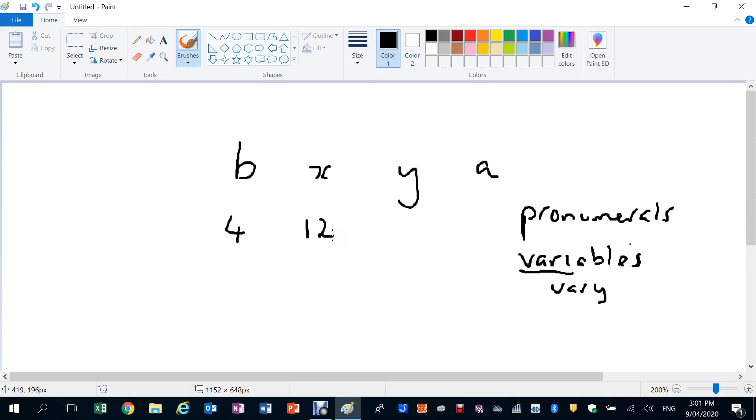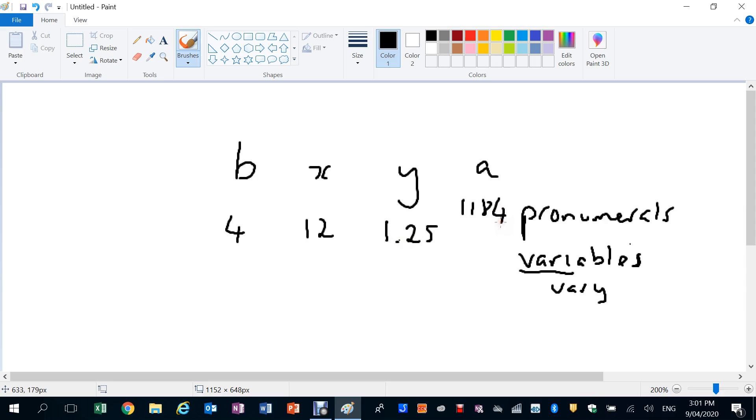Y might be, I don't know, 1.25, you can get decimals in there. A might be 1084, who knows? We don't know what these are until we know the problem, or maybe we have an equation we need to solve the equation to find out what the value of the number is.